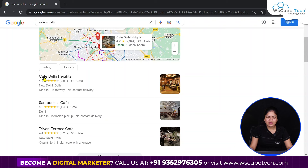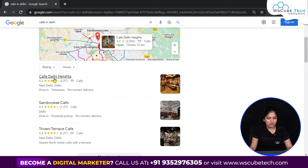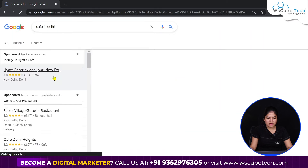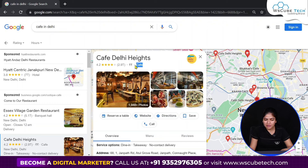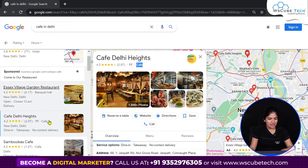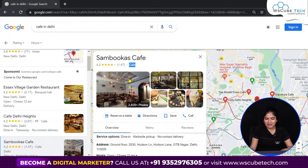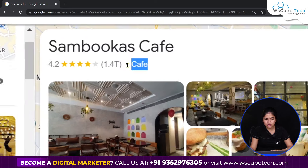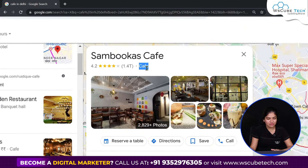Cafe Delhi Heights, Sambukas Cafe, Triveni Terrace Cafe — I opened this first business. Now you will see there are reviews here, and here there is a category that is 'Cafe.' I opened another business and you can see, which I am highlighting — I will zoom it so you can see it better — this is our category: Cafe.